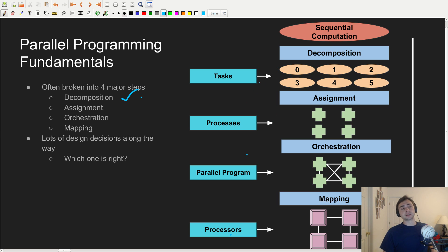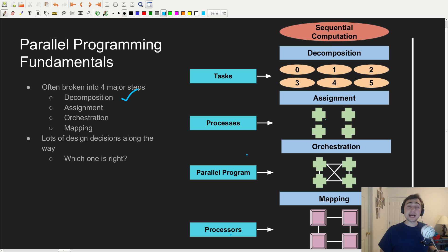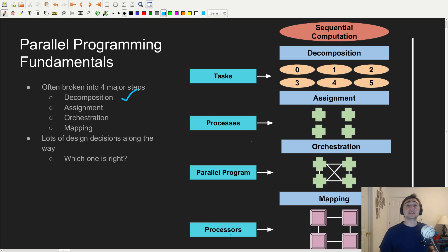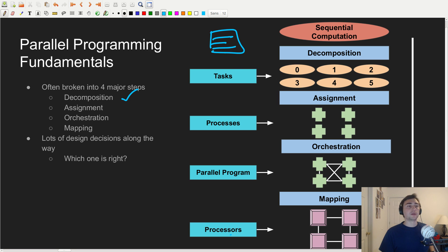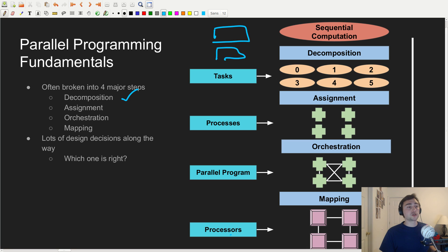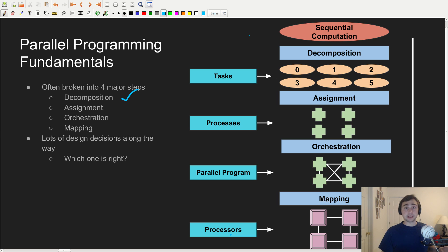The next thing we have is assignment. We've got multiple different processes, and in the assignment phase we decide how to assign these tasks to the different processes. If these are rows of a matrix, which rows should go where? We saw two different ways of mapping Gaussian elimination rows to processes: block stripe mapping, where we assign a contiguous chunk of rows to a process, and cyclic stripe mapping, where we send a strided amount of rows to each process — so if we had two ranks, one rank would get all the even rows and the other would get all the odd rows. We saw that this really helped with workload balancing.